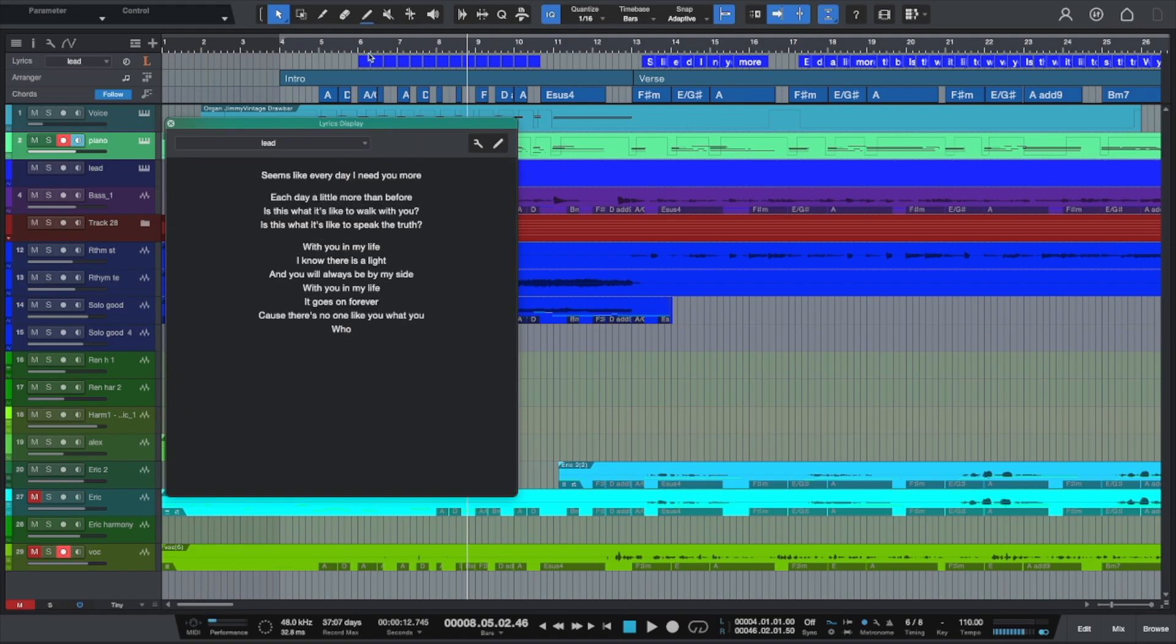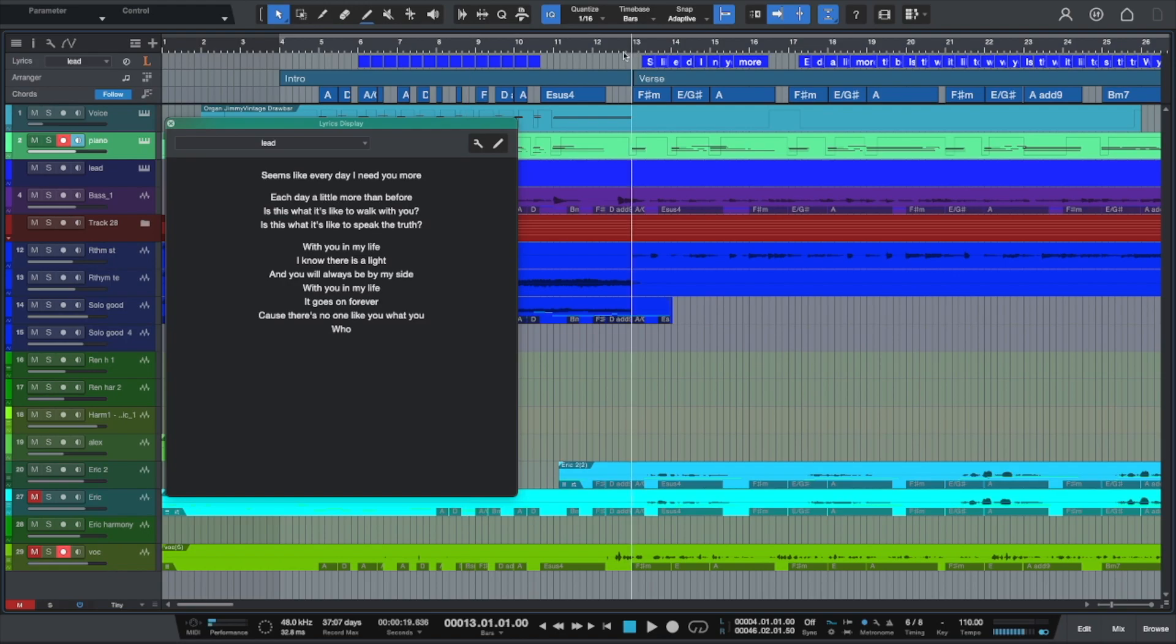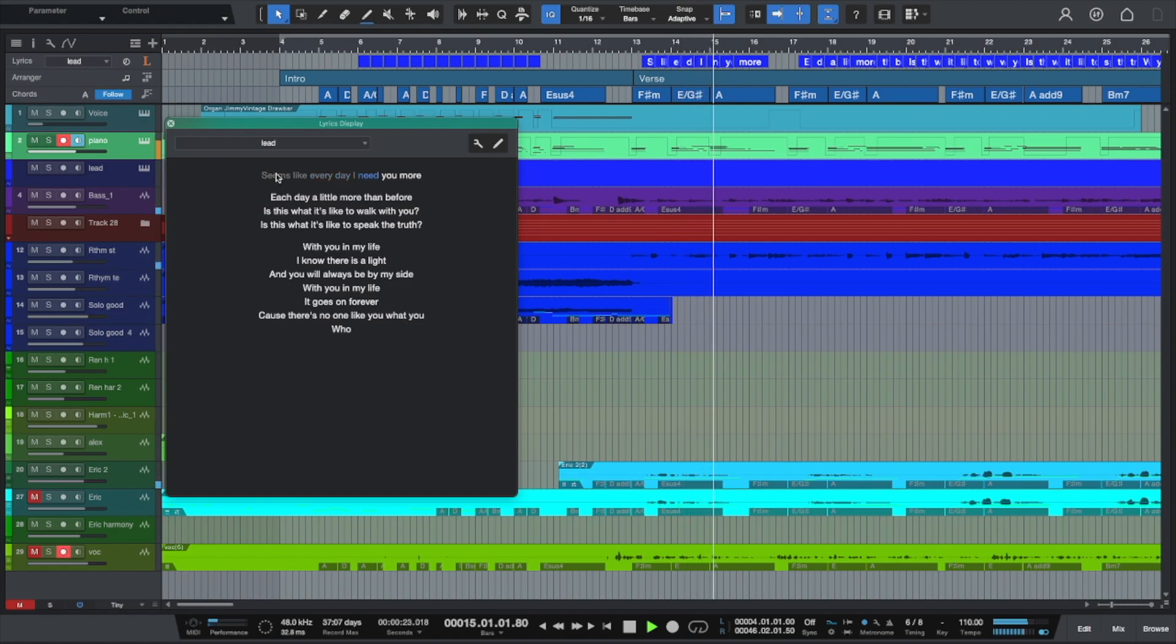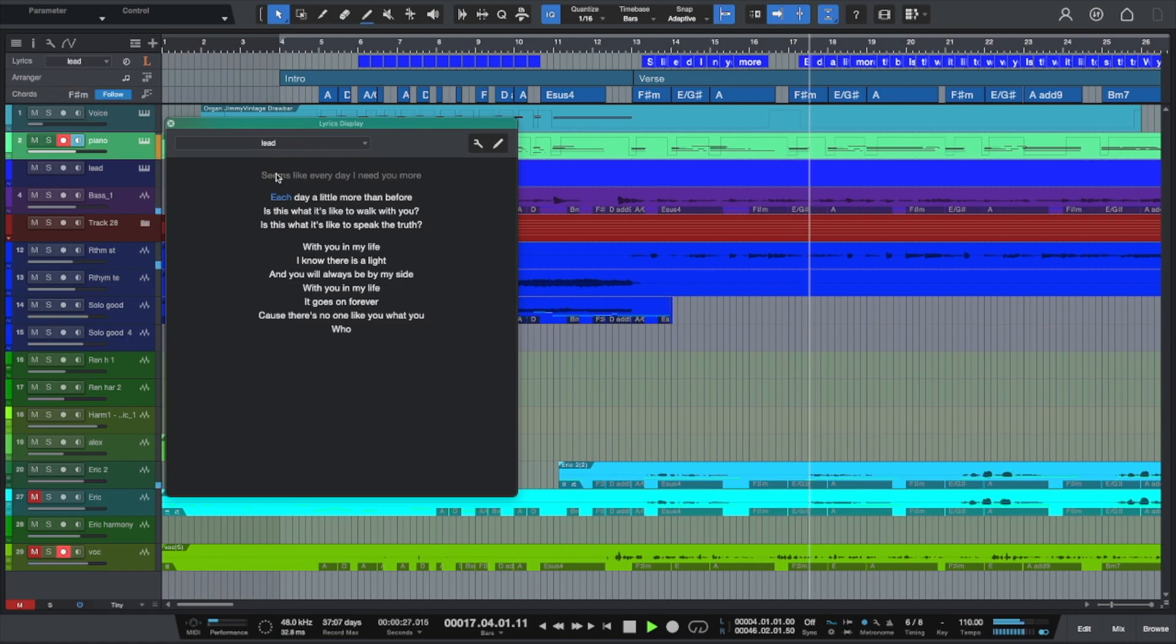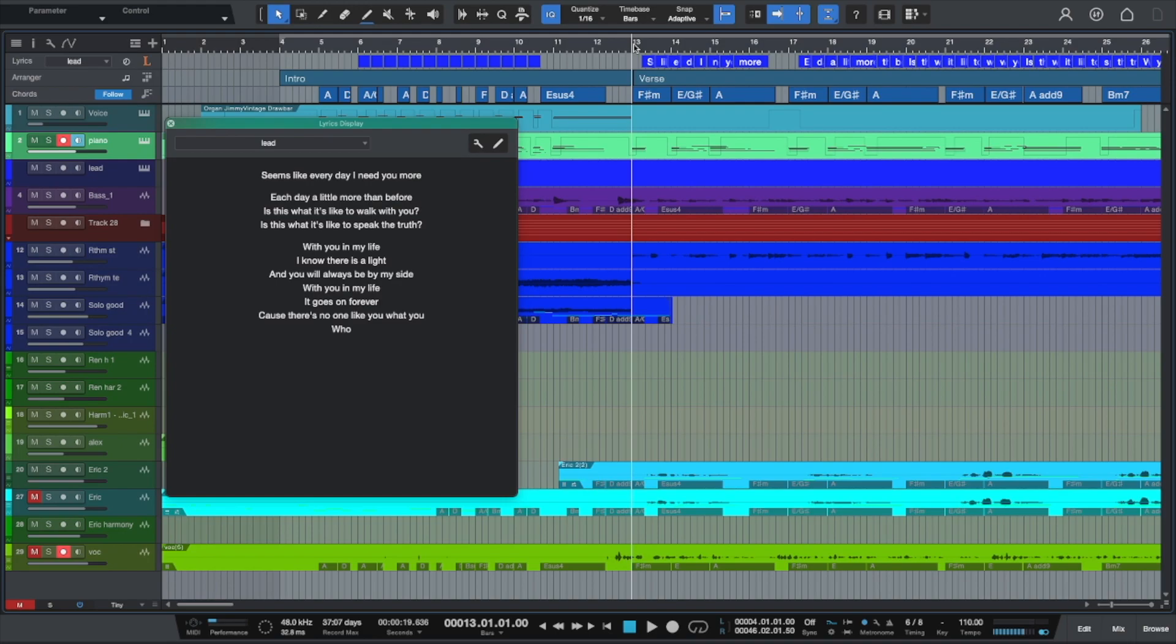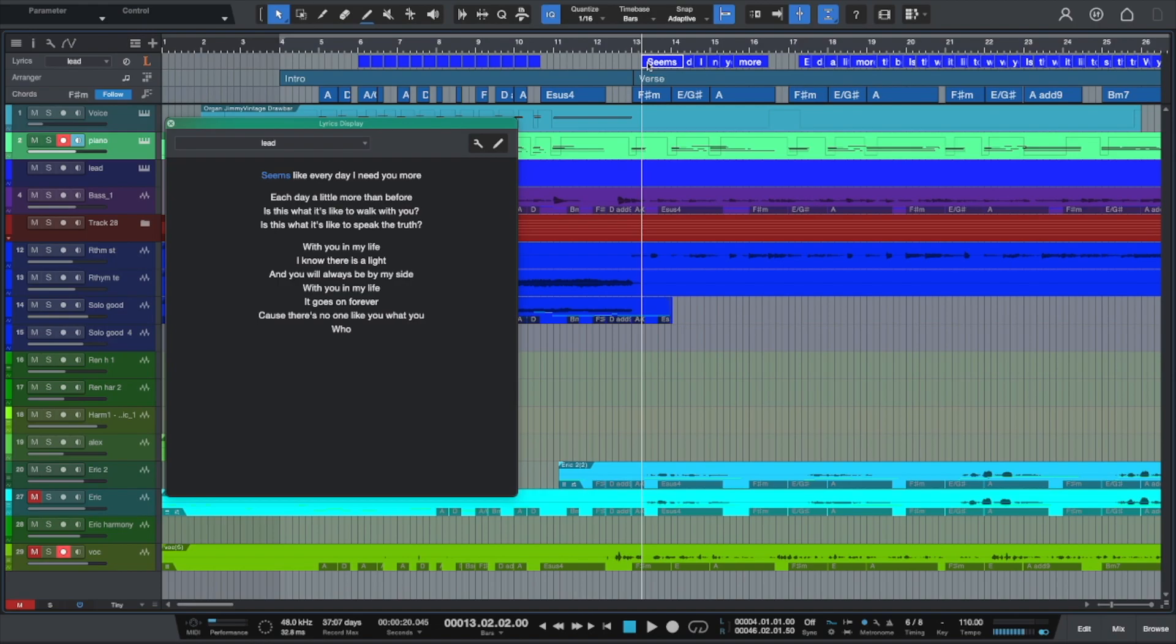And then when you go to play your song, let's go to like where the lyrics come in, and I can just click on the lyric. Seems like every day I need you more. Each day a little more than before. So it'll follow along your lyrics with the word, which is really helpful in a recording session if you need to go to a certain lyric or a certain section really quickly. Up top, you have the ability to just move a lyric around by clicking on it and then dragging it. If you need to move the word forward or backward just to line up with the music a little bit or that section. So that's the first step.